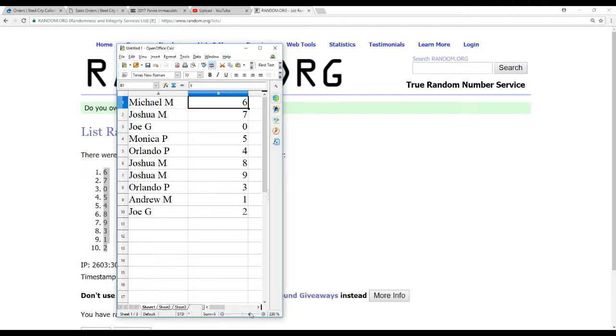All right, we've got Michael M6, Joshua M7, Joe G0, Monica P5, Orlando P4, M3, Joshua M8, 9, and Drew M gets the one spot, and Joe G 2.